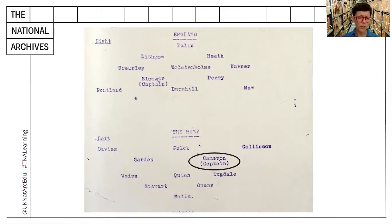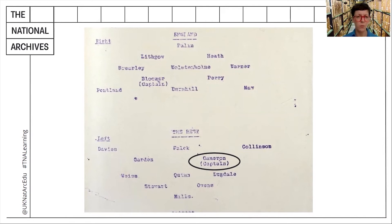So what type of document is this? Well, based on the evidence we've gathered, it appears to be a team sheet for a football match. But why would a team sheet be kept at the National Archives, a government archive?